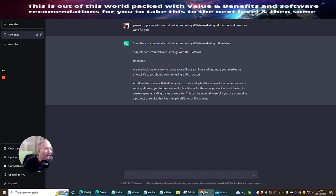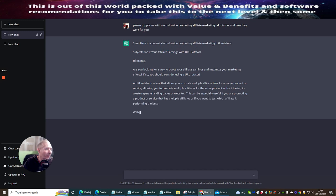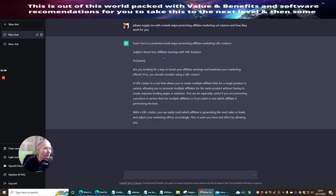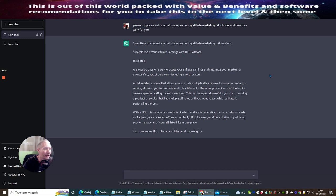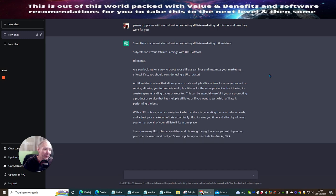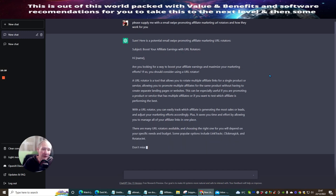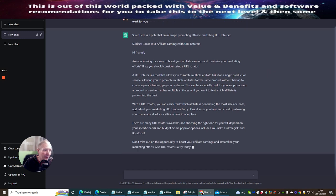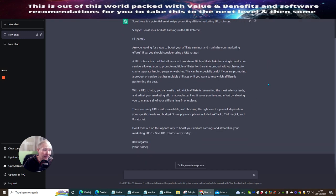Sure, here's a potential email swipe promoting affiliate marketing URL rotators. Subject: Boost your affiliate earnings with URL rotators. This bot is writing out my whole email swipe for me — and this, believe it or not, is crazy.